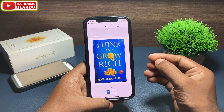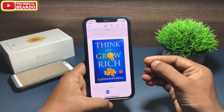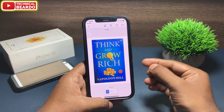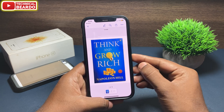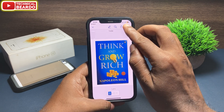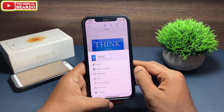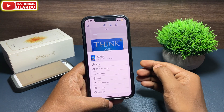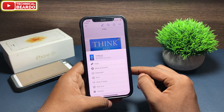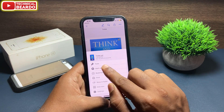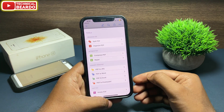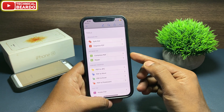Once your scanned document is open in the iLovePDF application, at the top right corner you will see three dots. Tap on that and here choose the option called Tools.